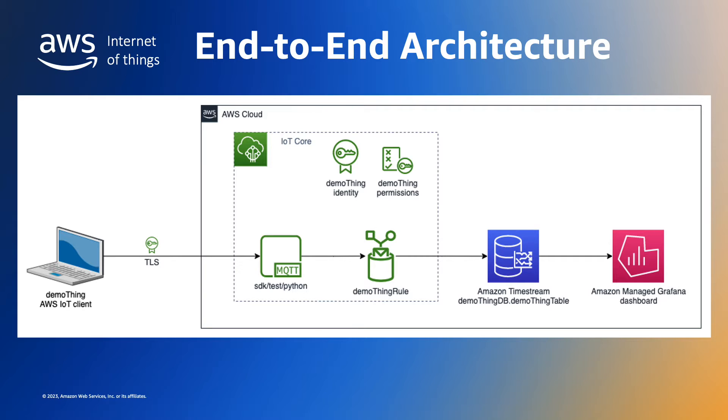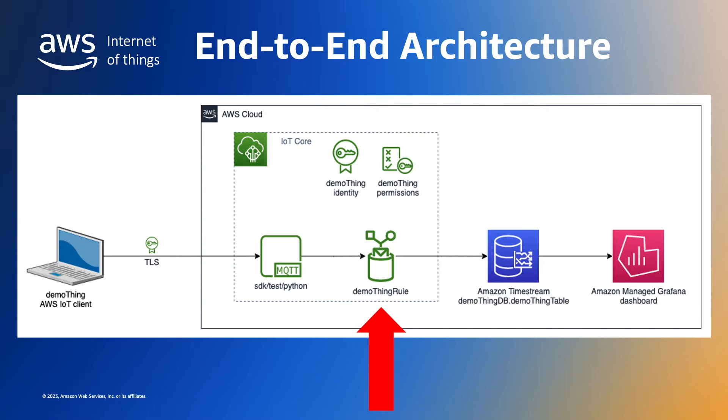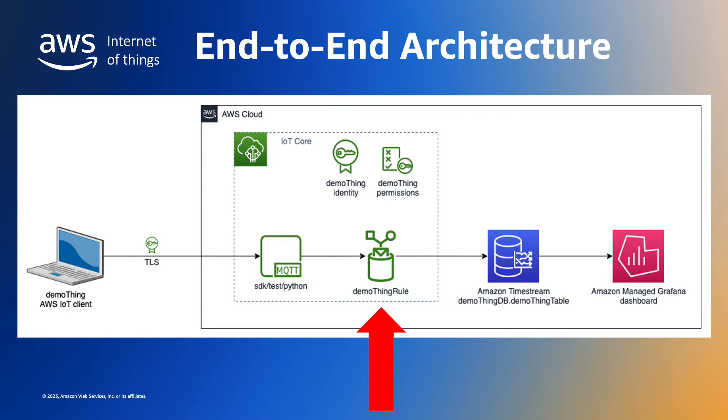The AWS IoT Core rules engine can route our telemetry data to other AWS services and also to external destinations. The rules engine is very powerful and can inspect, transform and augment messages using over 60 AWS provided built-in functions. You'll find a link to the documentation for these functions in the notes below. In this demonstration we'll create a routing rule that subscribes to the MQTT topic the laptop is sending the data on, and then routes selected items in the message payload to our Timestream database.